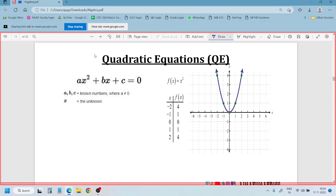Linear equations represent a line in the graph. Now the syntax for a quadratic equation is ax squared plus bx plus c. Here we have power 2. In a linear equation, x has one value, but in a quadratic equation, x has 2 values. Here a, b, c are unknown numbers where a is not equal to 0, and x is the variable we need to find out.